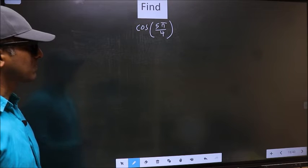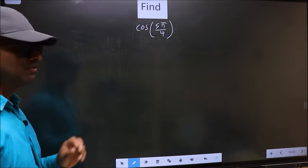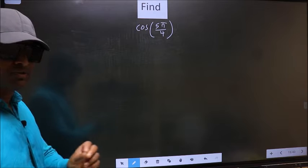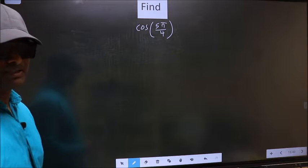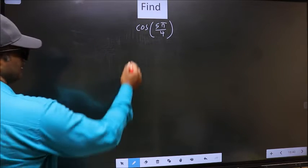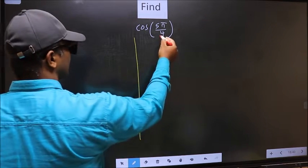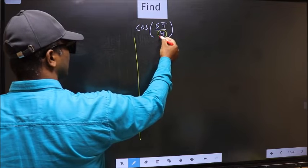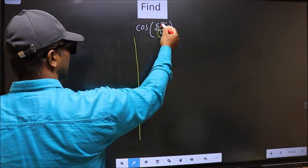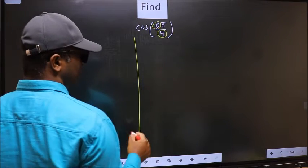Find cos 5π/4. To find this, we should follow this method. In the denominator we have 4, and in the numerator we have 5.